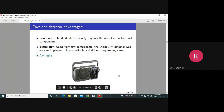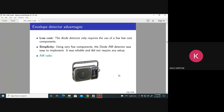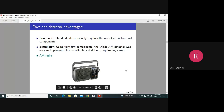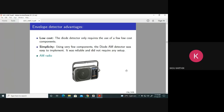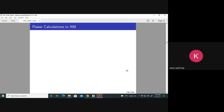Even though power and bandwidth are wasted, that is okay because very few people are transmitting — the AM radio stations can bear the expenses of power and bandwidth wastage. Millions of people are receiving, so having a simple receiver is the priority. Power and bandwidth are the problems of the transmitter, not the receiver. This is the trade-off in AM, which is widely used especially in radio broadcasting.